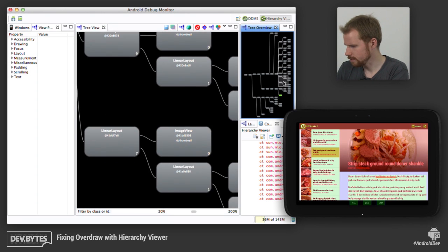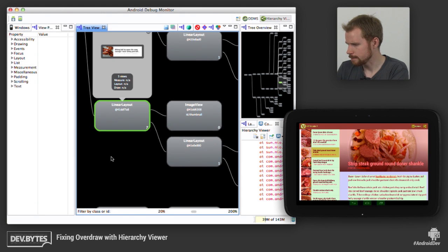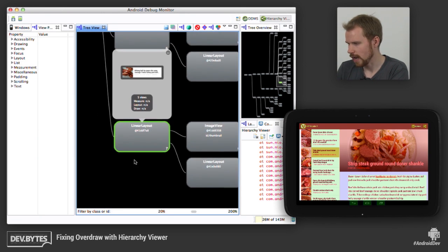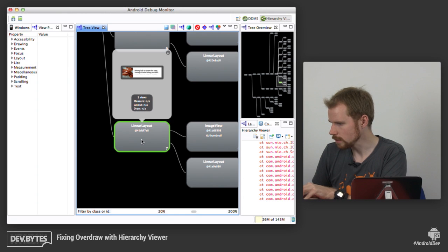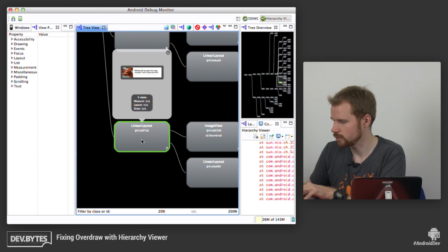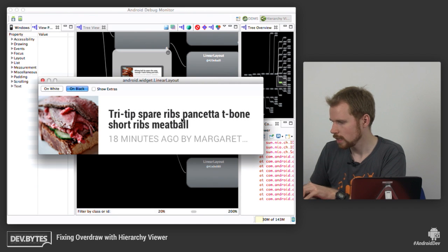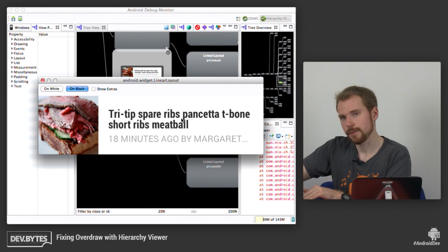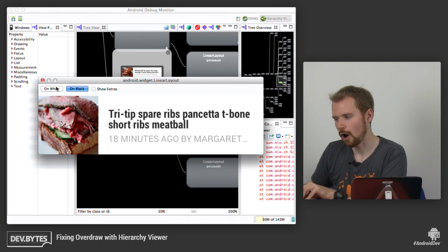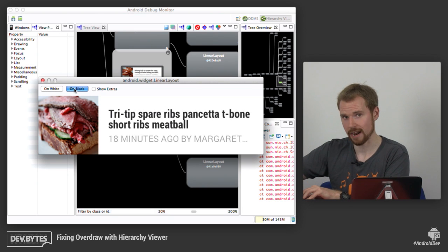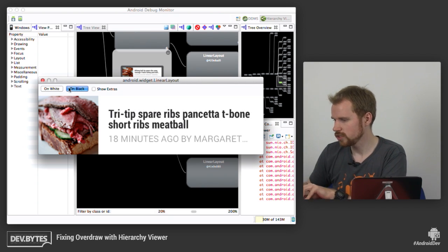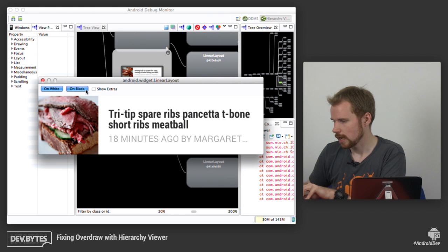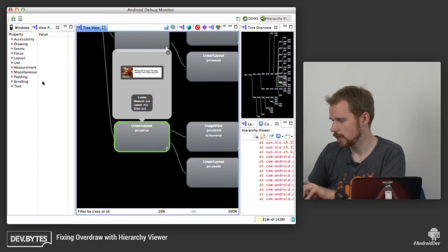Another really useful feature I would like to show you is this here. So we have our preview here that shows you what this particular view actually draws to the screen. And if you double click on this, you get a bigger view. But you can also change the background color of that view. So in this case, because we have defined white as our background color for this layout, for this linear layout, you won't see any changes. But this can also help you to see what's transparent and what's not transparent in your application.